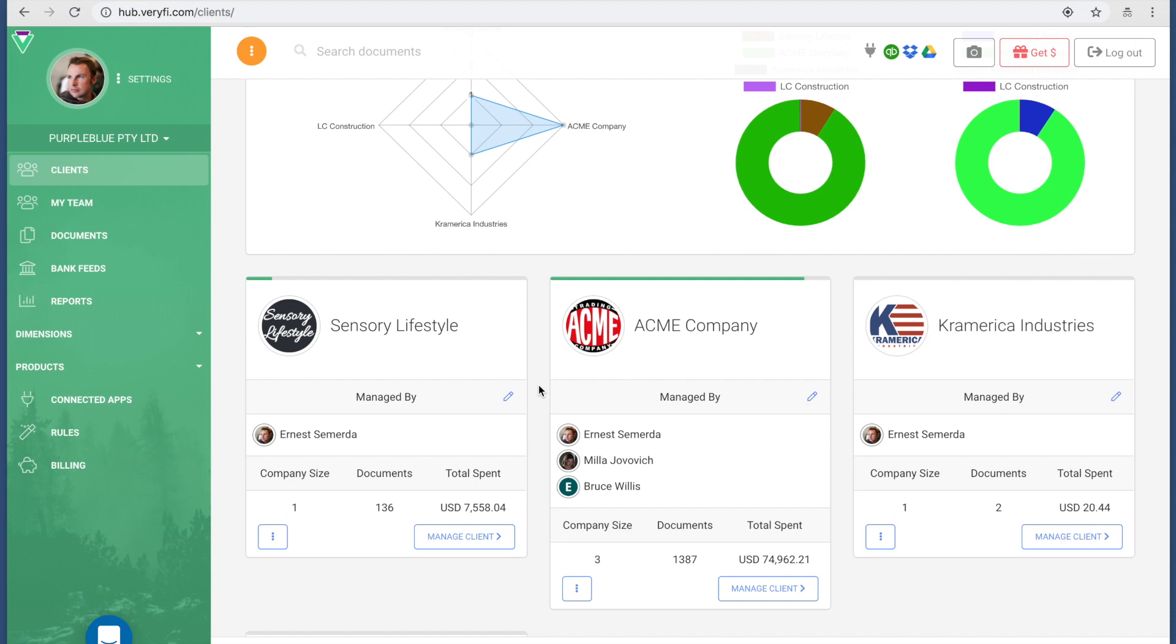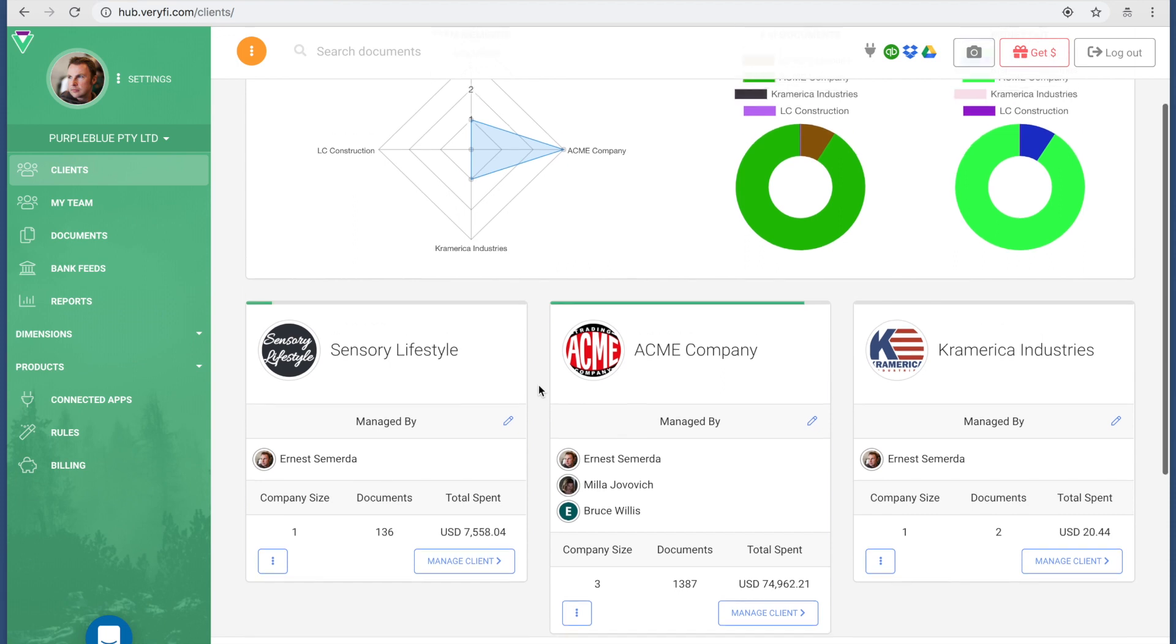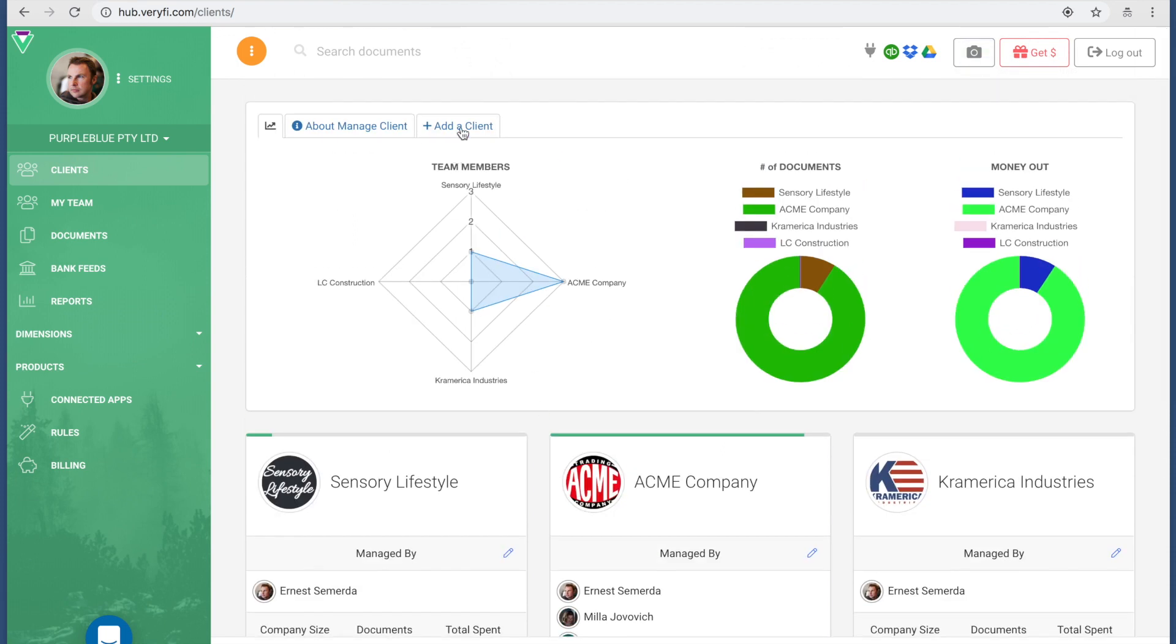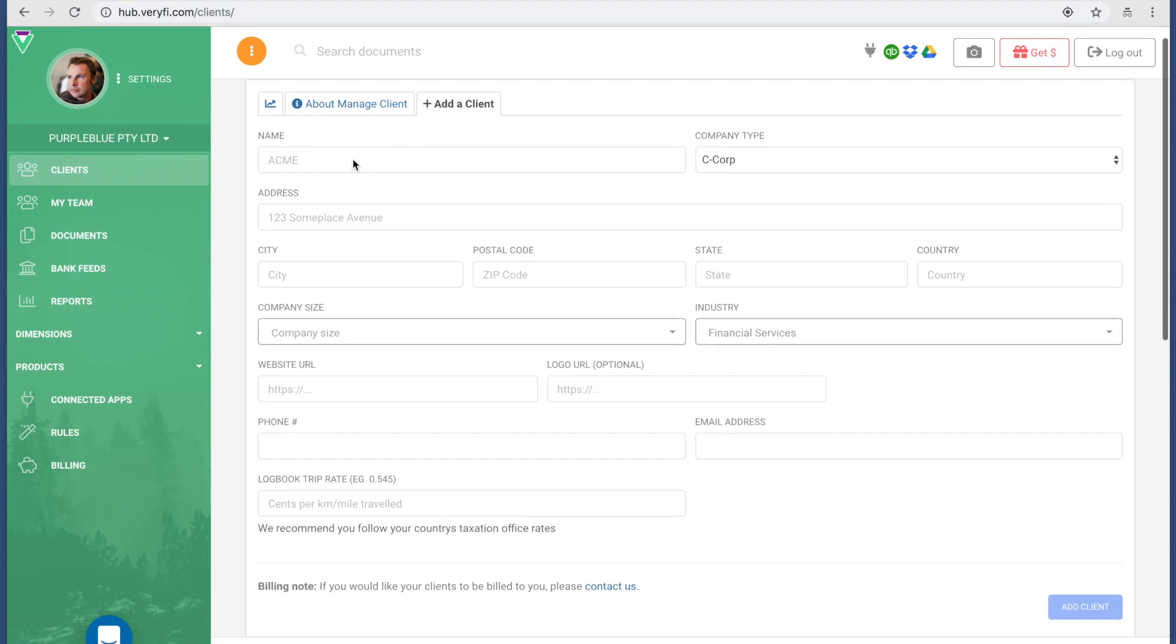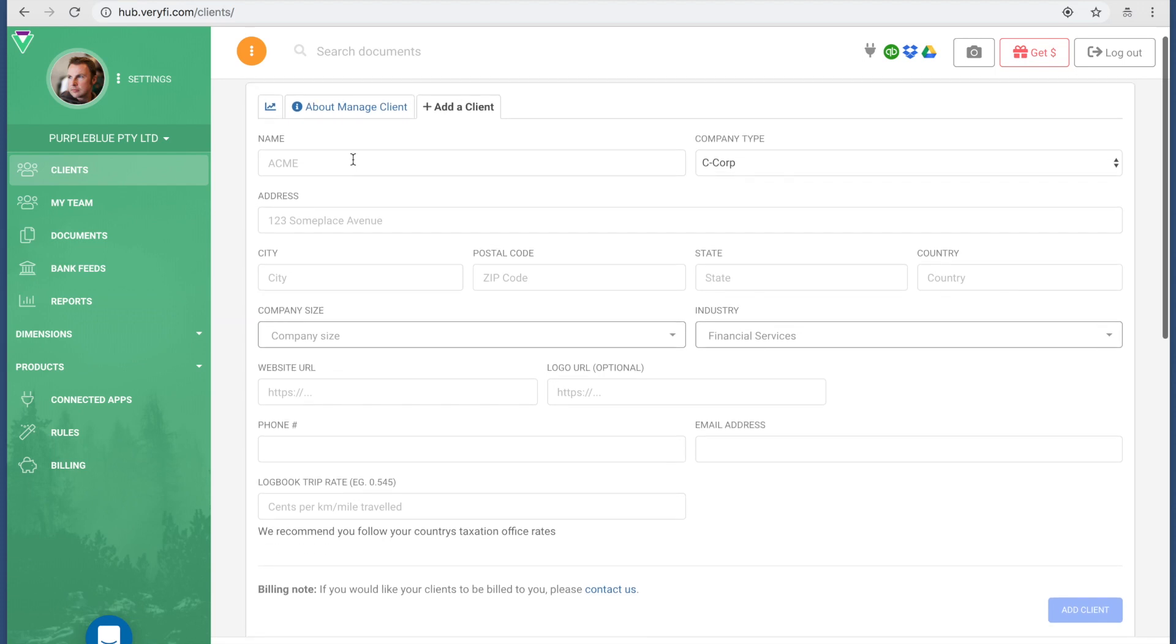I could log in and manage and do the bookkeeping for the company. Before we get into managing that client, I just want to quickly show you how to add a client. Right up the top you're gonna see a tab that says Add a Client. Let's click on it.